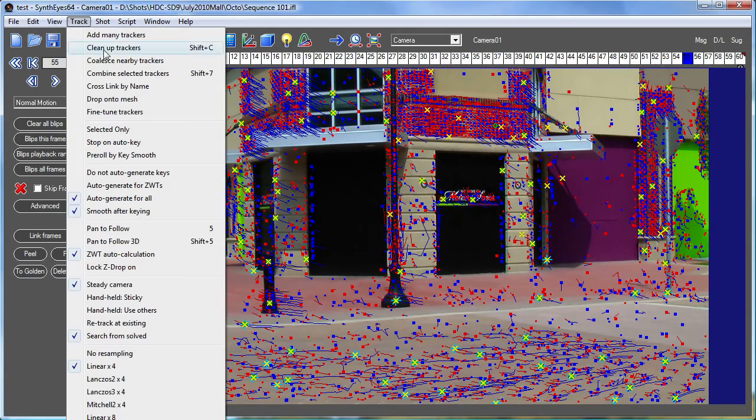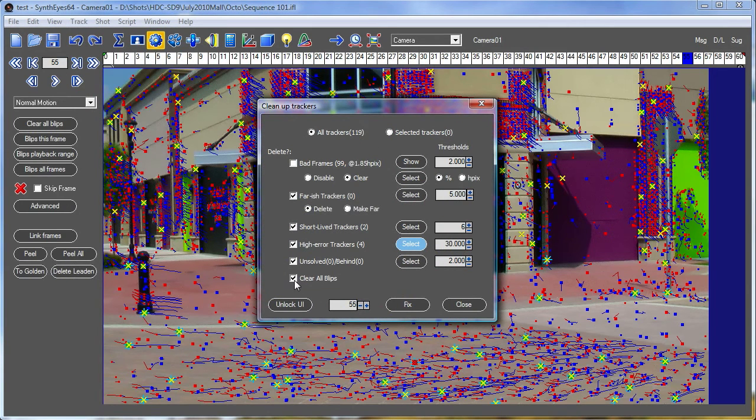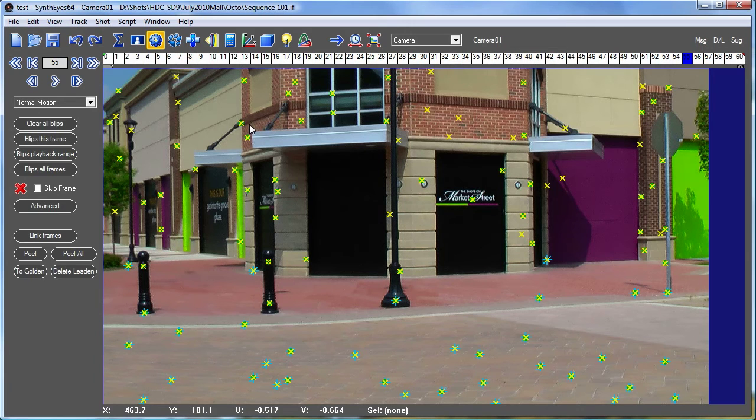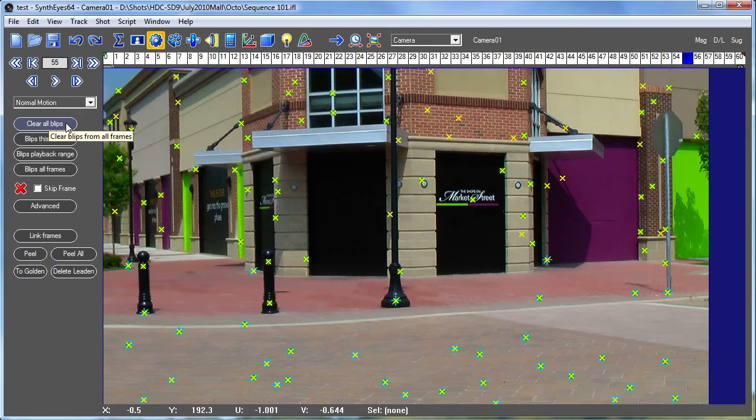That information is automatically erased when you do a cleanup trackers, as long as you have this little checkbox there. So if you clean up the trackers automatically, it takes out that blip information, and that dramatically reduces the size of the file. You can also do that manually using the clear all blips button.